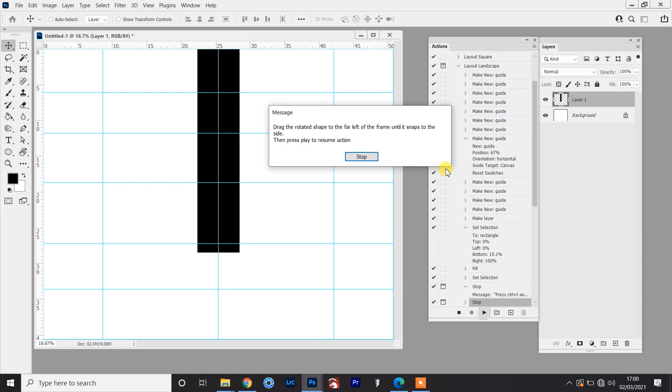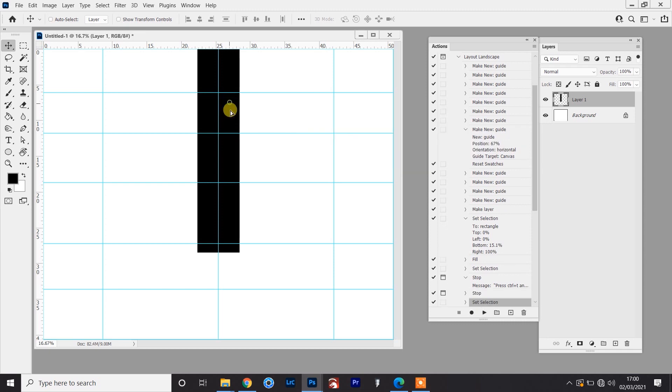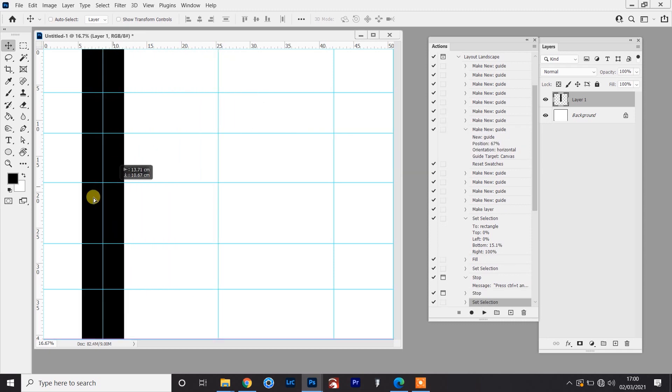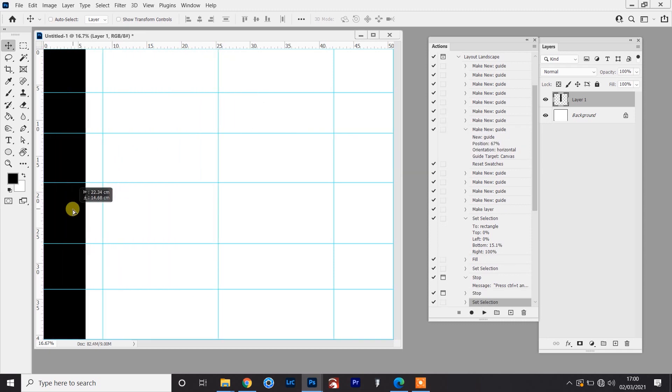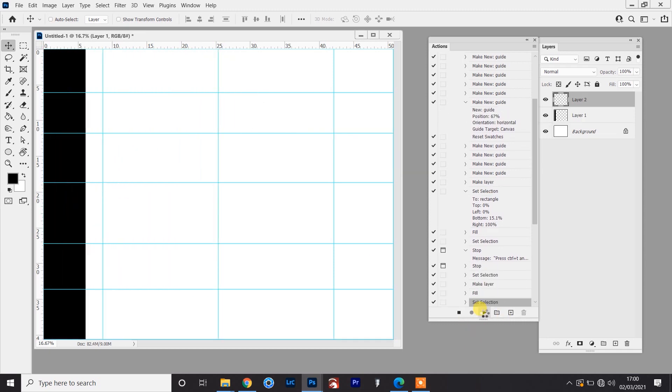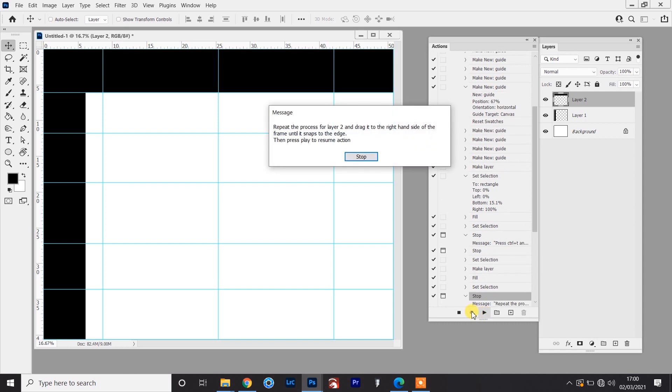And the next prompt is saying drag the rotated shape to the far left until it snaps to the side, then press play to resume the action. So I'll drag this, and that's just snapped to the side, press play, and now it's just asking to repeat that process, but on the right hand side. Now once this is done, it's press play, and then the whole thing will be done.